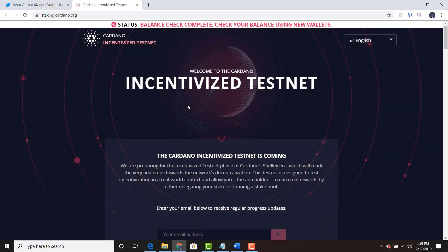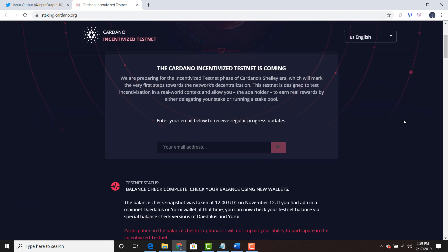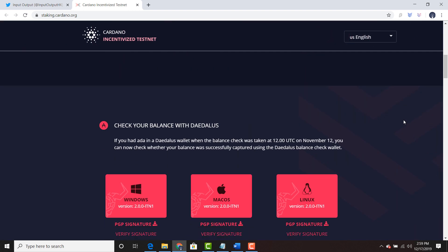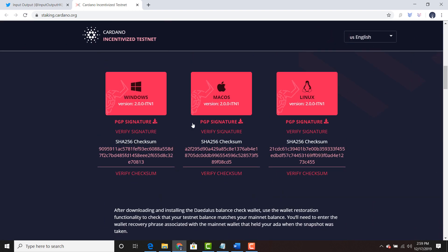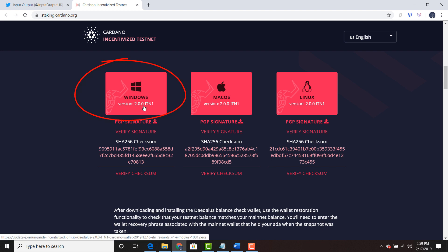This will take you to the staking.cardano.org page. You'll be able to scroll down. You can download this Windows version 2.0 ITN1.